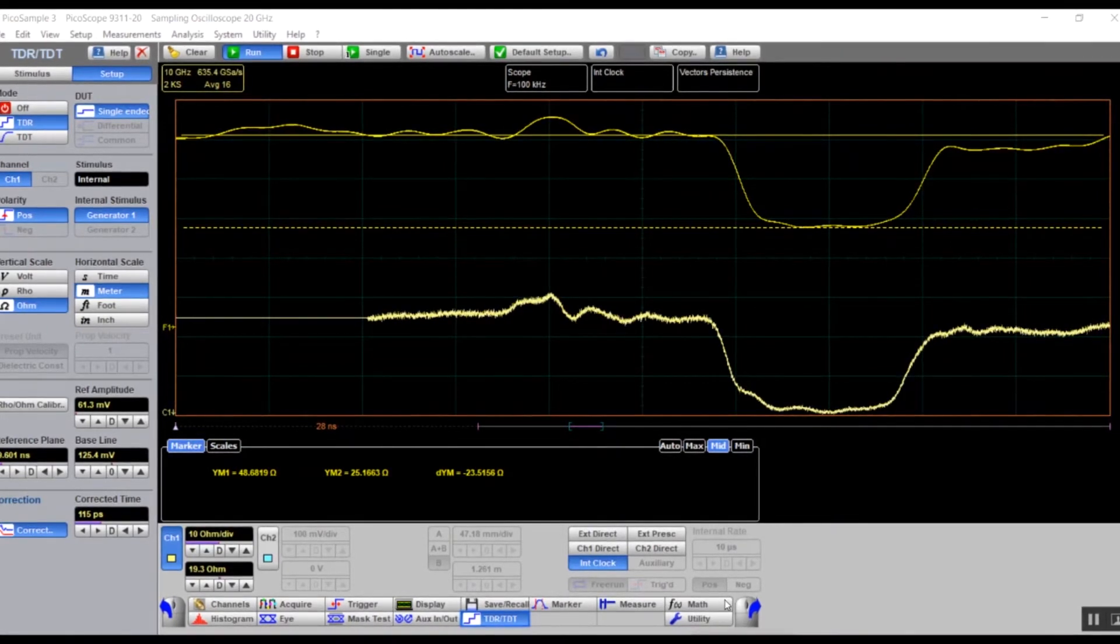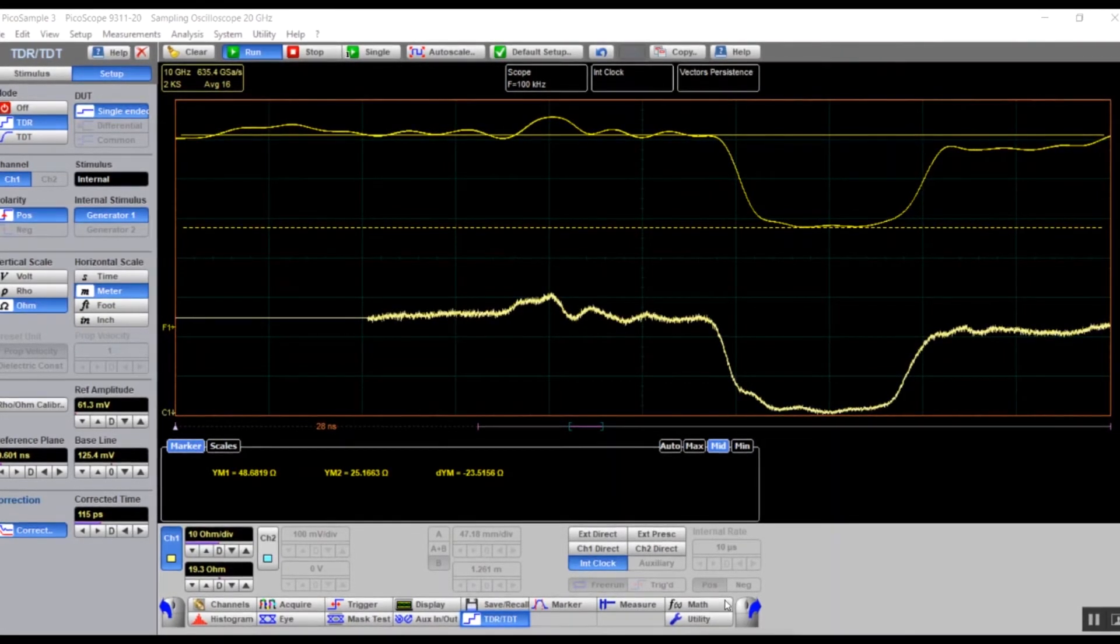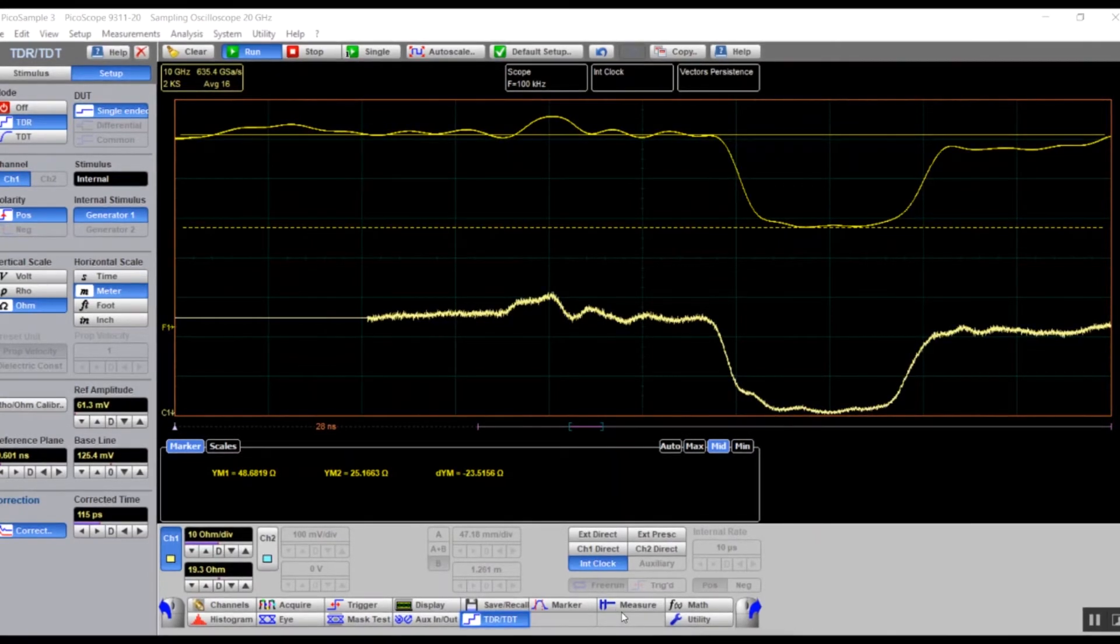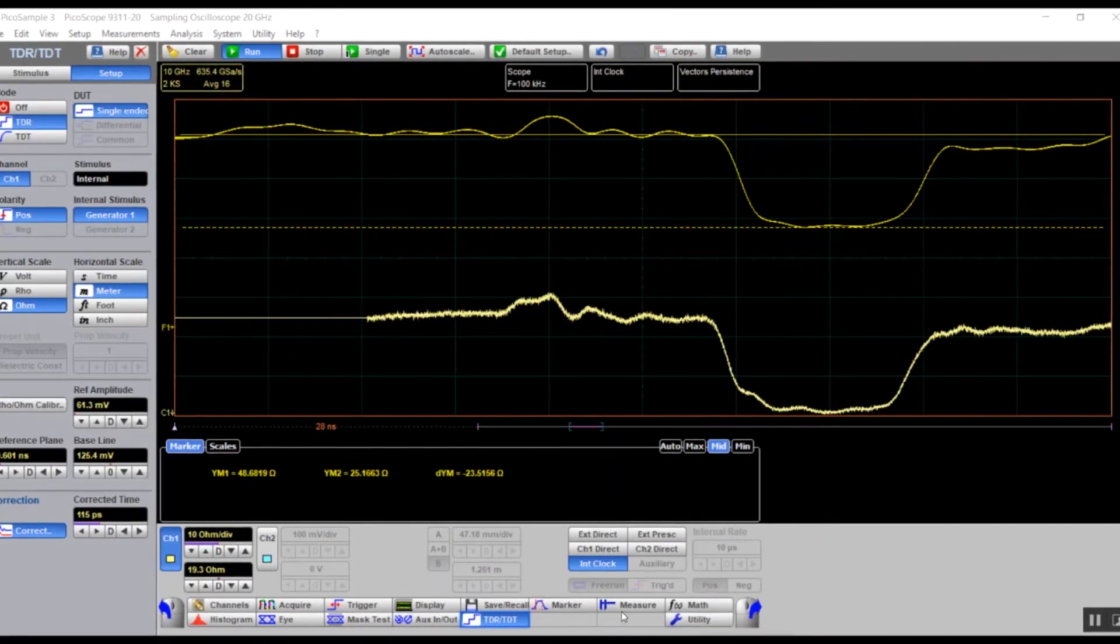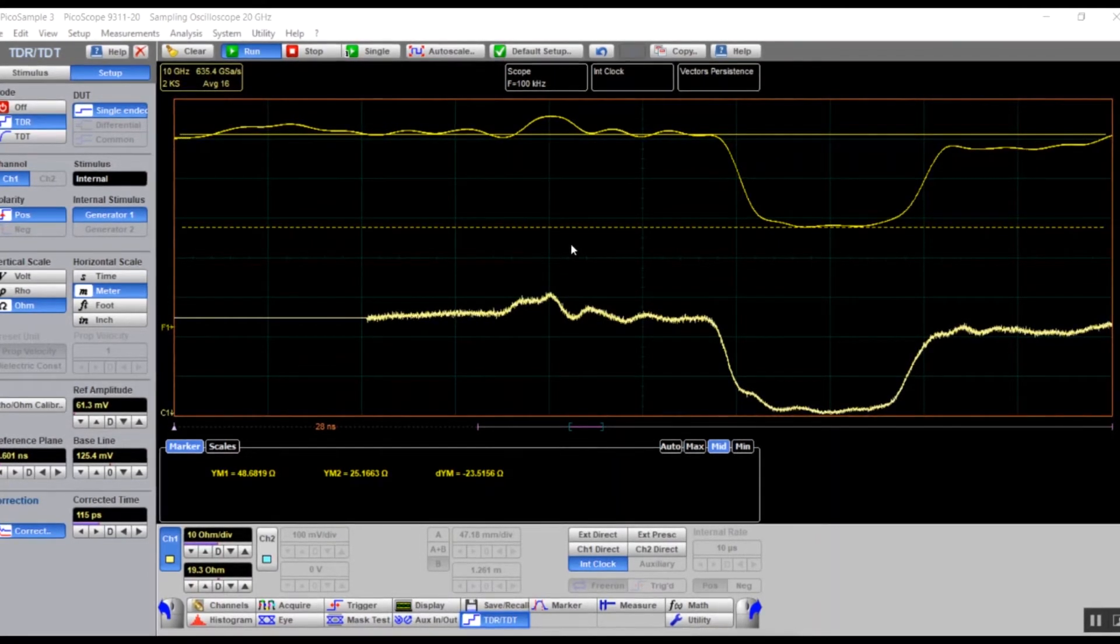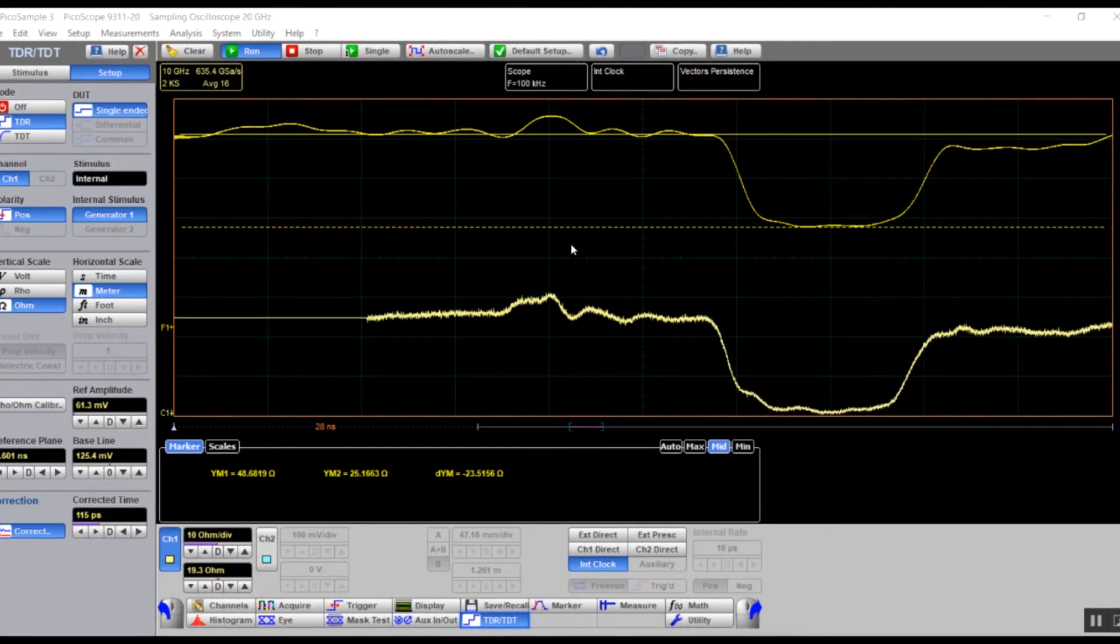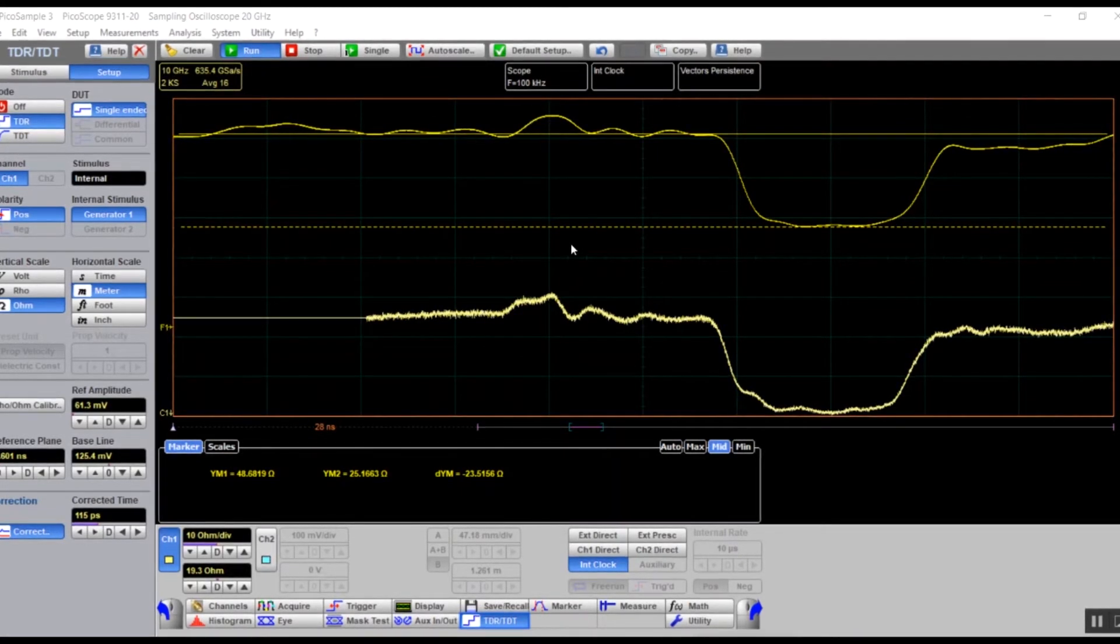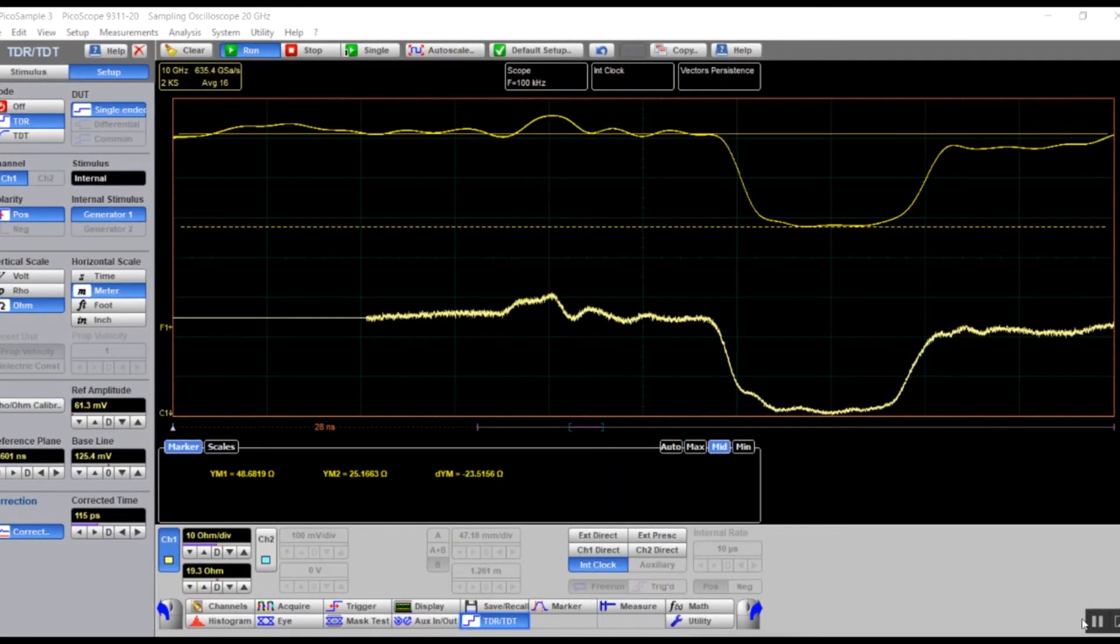The solid line marker is the reference, 50 ohm, and the dotted marker the difference. As you can see, it is deviating down to 25 ohms.